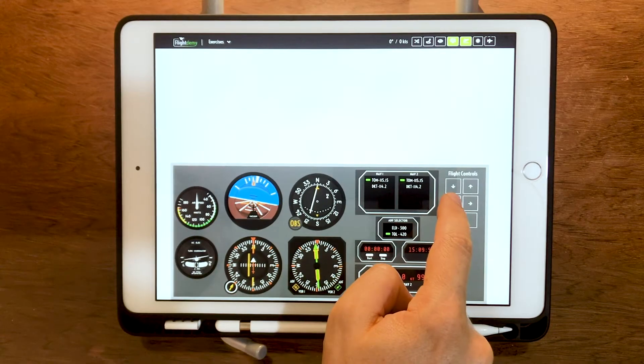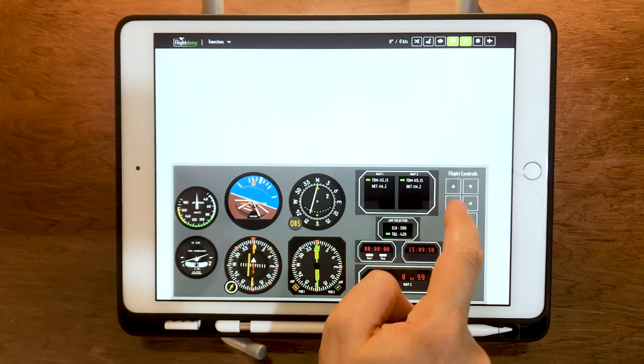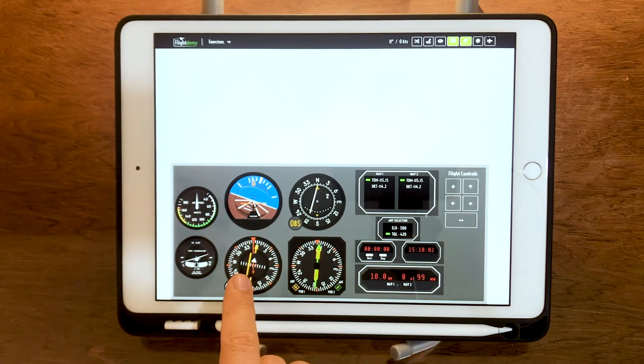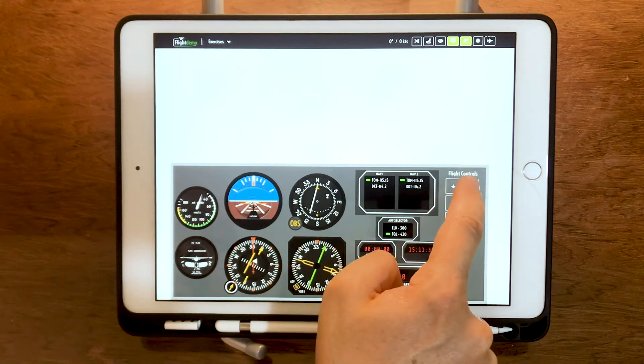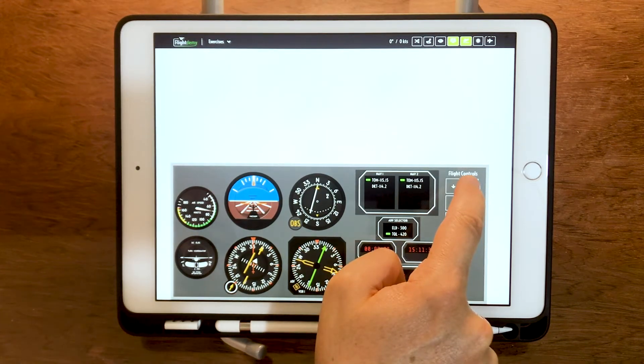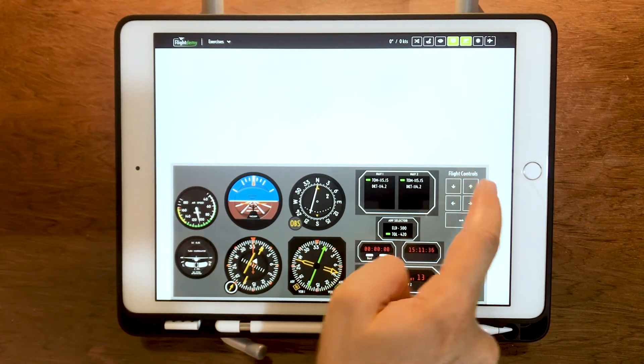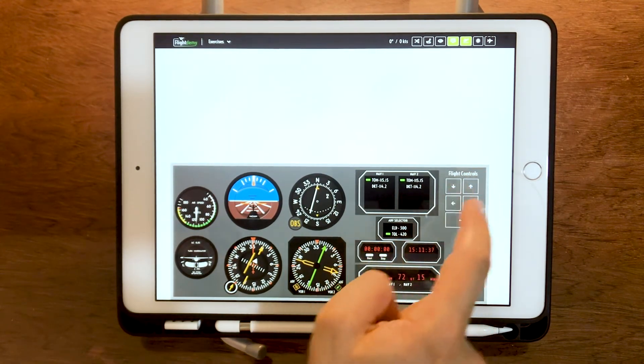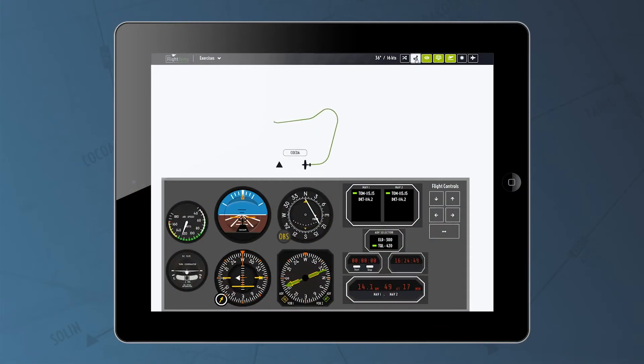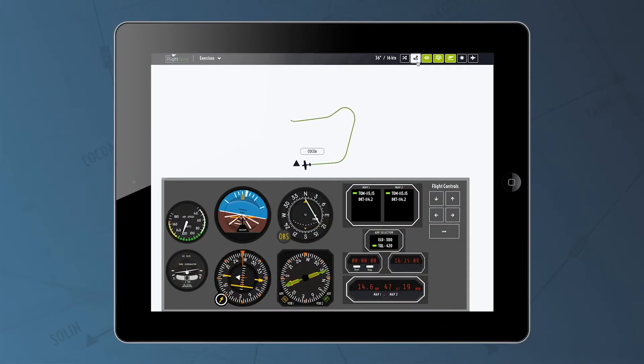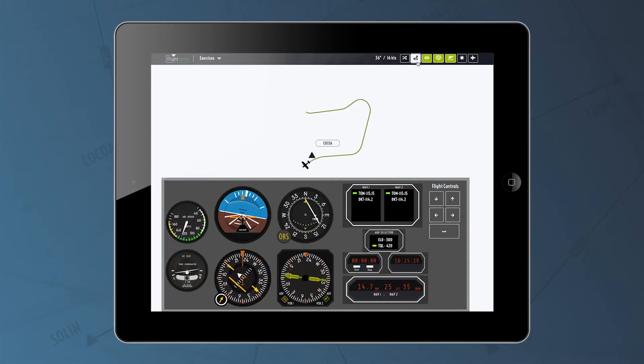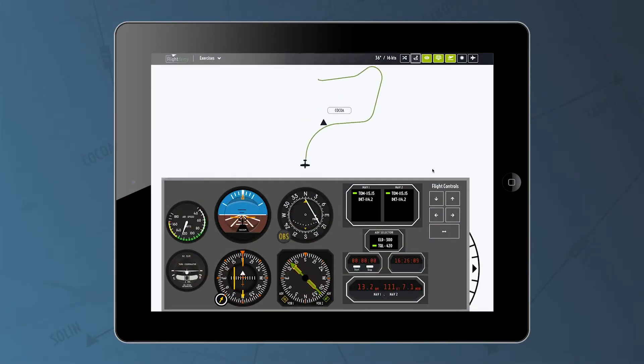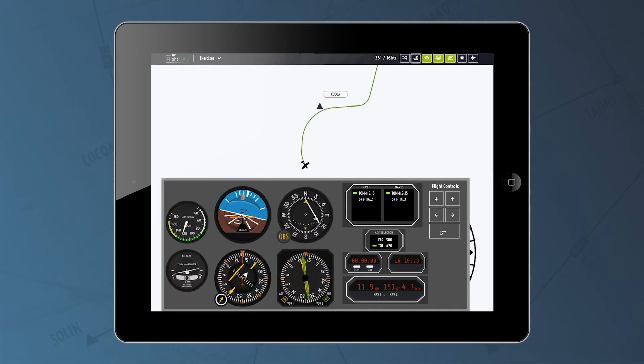Through the simplified flight controls, you can focus on radio navigation procedures. Don't worry about the lights, the landing gear, the fuel or the sensitivity of the flight controls. Focus on learning to navigate using the most common instruments in aircraft cockpits.